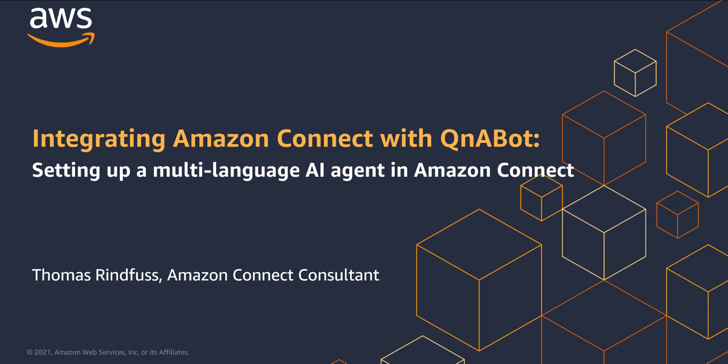Hi, I'm Thomas Rinfus. I'm a professional services consultant here at Amazon Web Services, specialized in Amazon Connect.